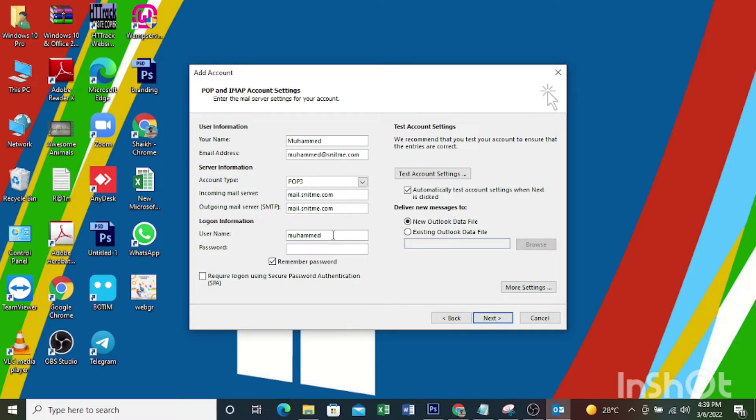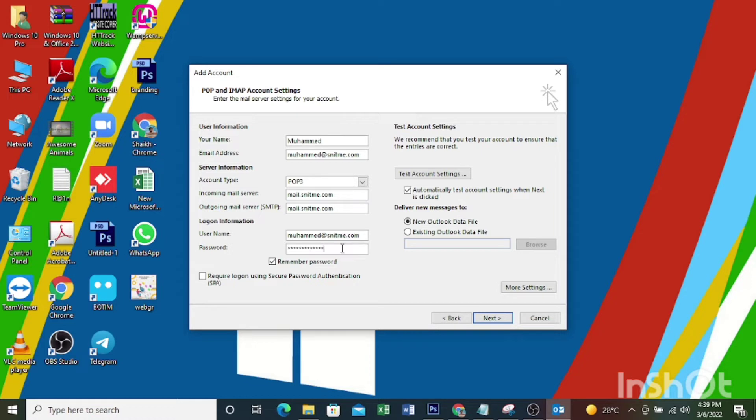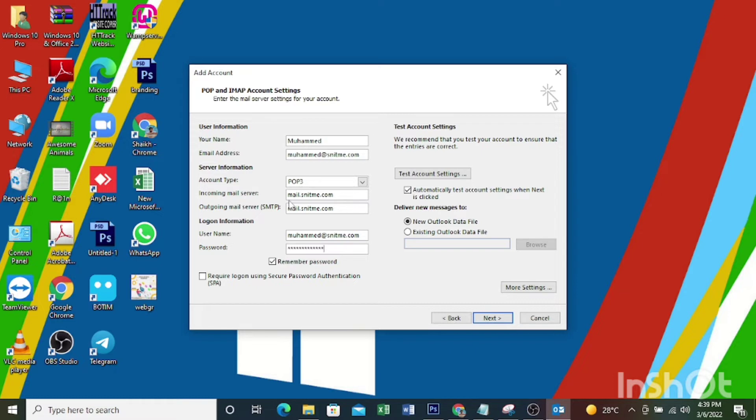Then here you enter your email address again, then enter your password. So first you enter your name, then email address, then select POP3.